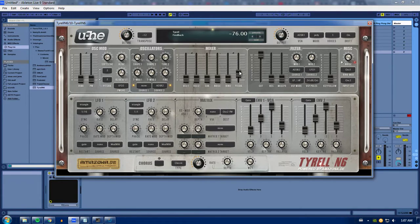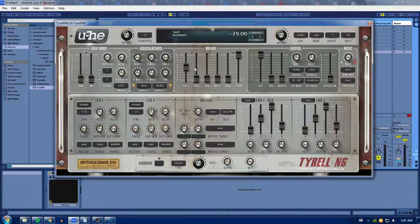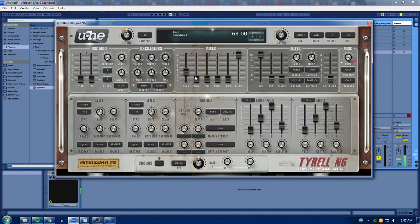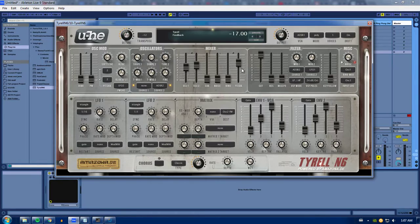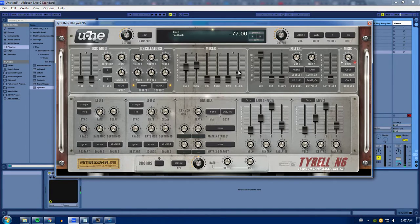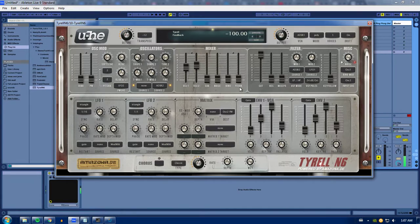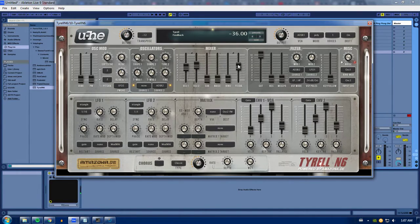Then you have feedback. So what I'm guessing is it'll take your sound from your two oscillators here, anything you have here, and then throw it back into the input. So it'll take the output, throw it back into the input, and it'll give you a little bit of feedback.